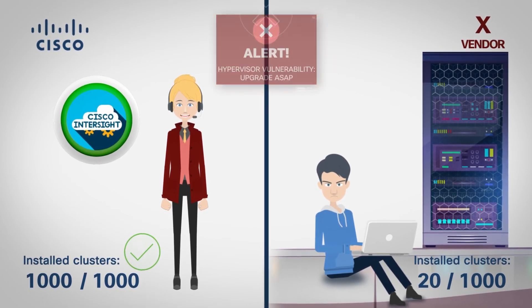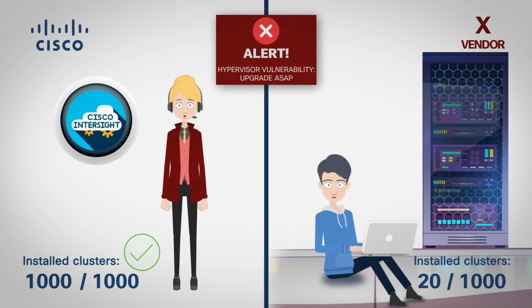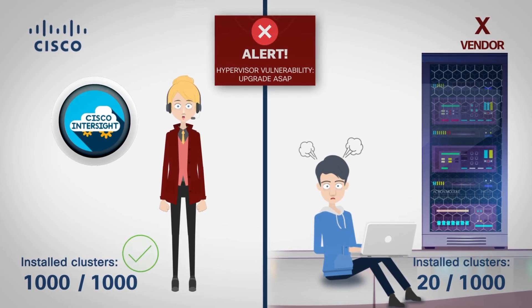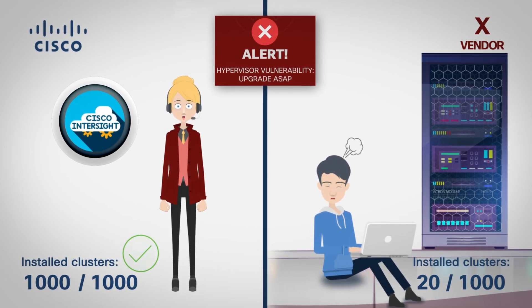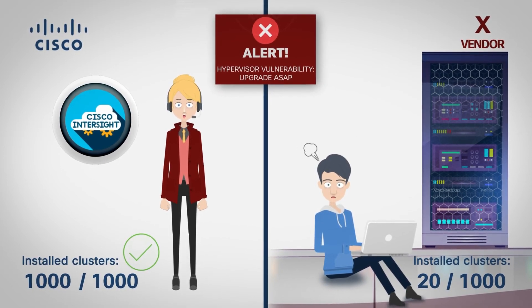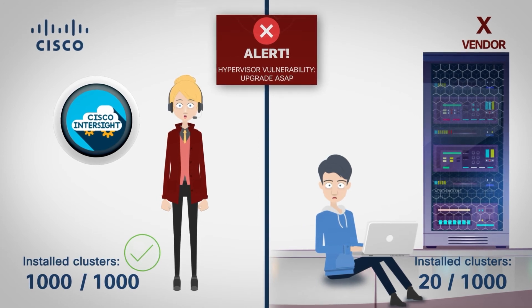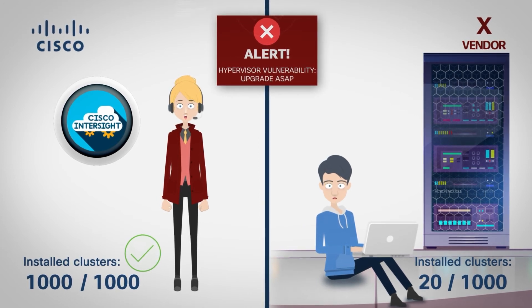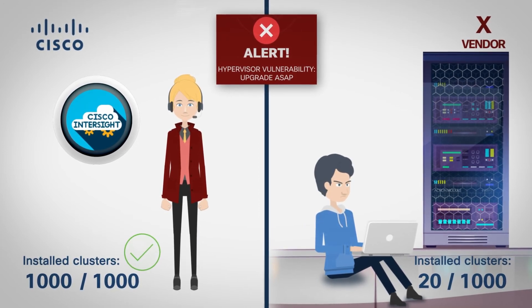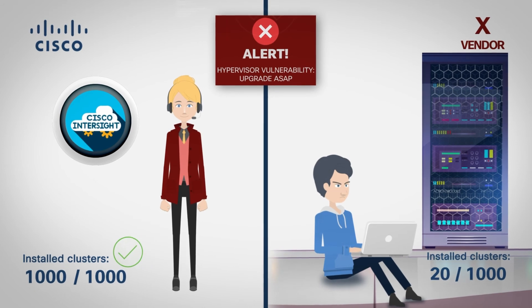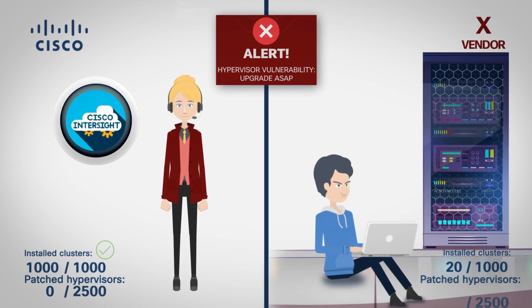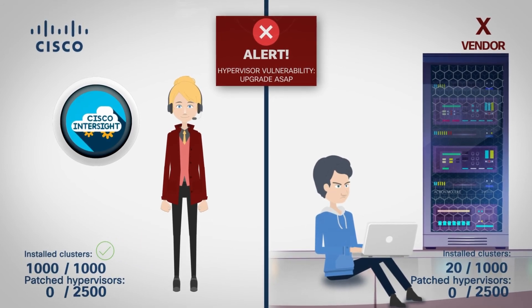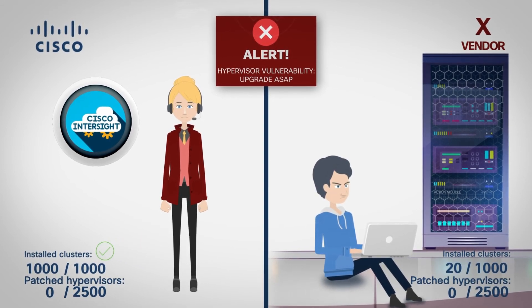But wait, what is that? There was a vulnerability discovered in the hypervisor software, and both Sally's and Jonathan's clusters need to have hypervisors patched up. The game is on again. Who can upgrade all hypervisors first?